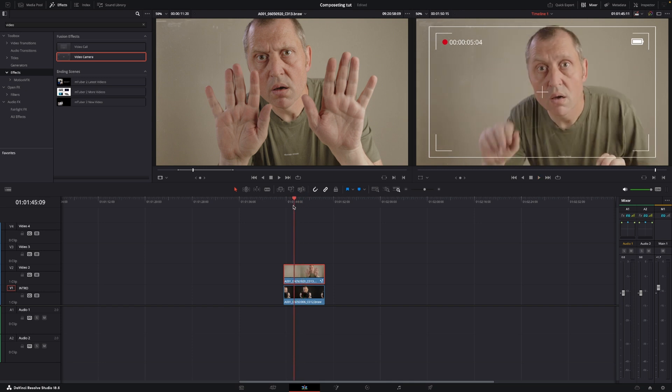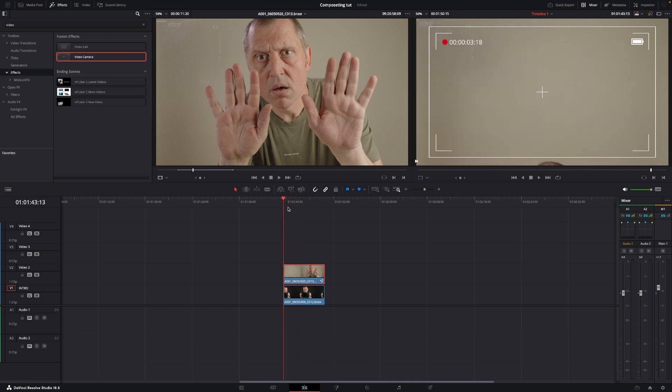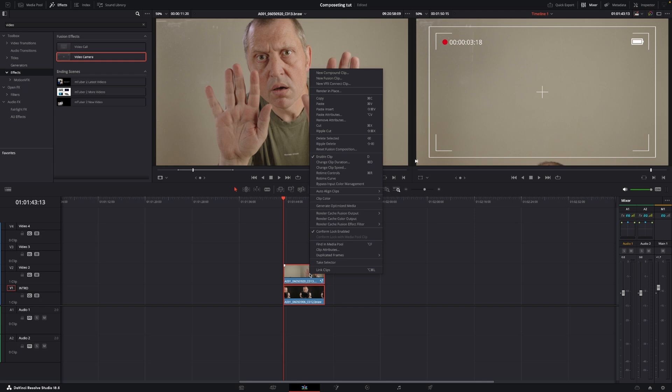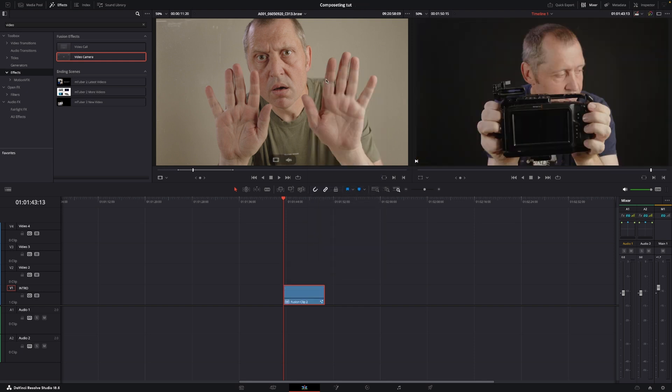And that's what we are going to do inside of the editing tab for now, because now I just want to highlight everything, right-click, and make this into a new Fusion clip. And with that done, let's head into Fusion.